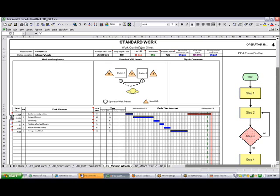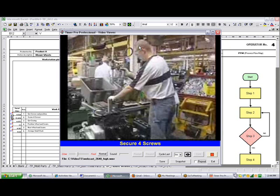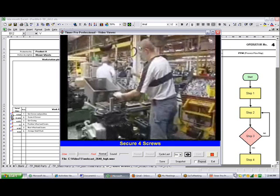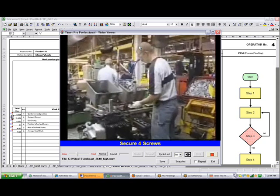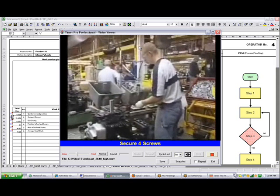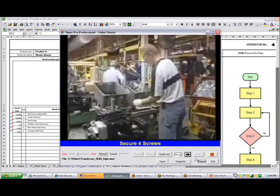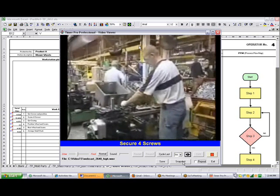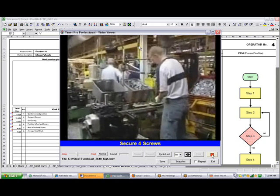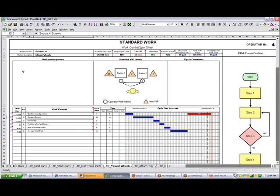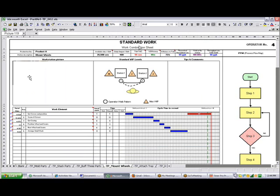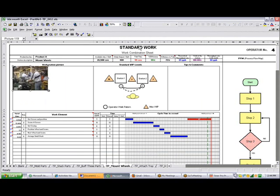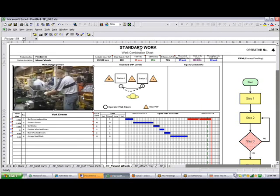it's actually going to bring up the video and play it right here. This is a free viewer that comes with Timer Pro. So in this case the guy is going to be securing four screws. You can see I'm doing that there. Once I want to grab a snapshot, I can just grab a snapshot right here, exit out, come up to this cell, hit the right mouse button and paste it in there. Then I can size it to fit the actual area I have here. You can drag it over and drag it up.